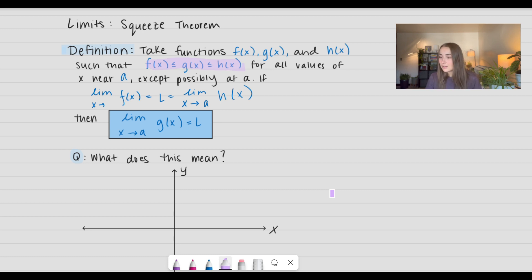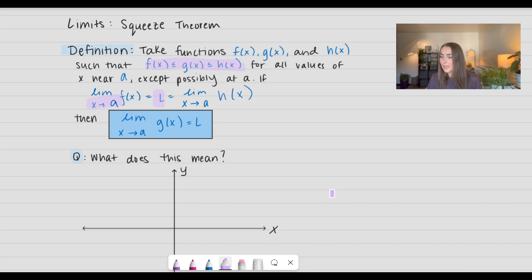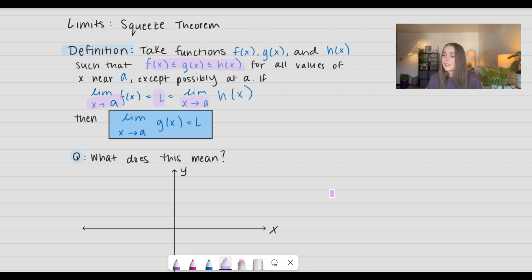So, this is how it goes. If the limit as x approaches a of f of x is equal to some value L, that's also equal to the limit as x approaches a of h of x, then that means the middle term g of x — the limit as x approaches a — is also going to equal this value of L.